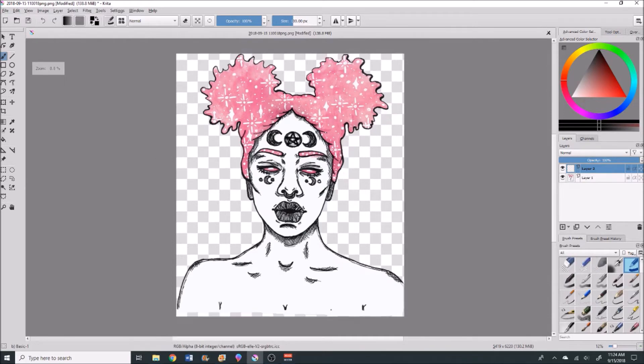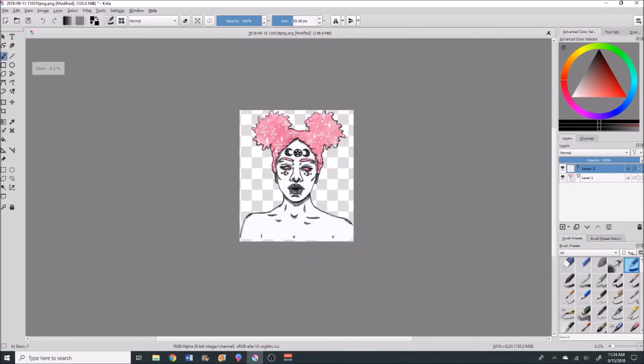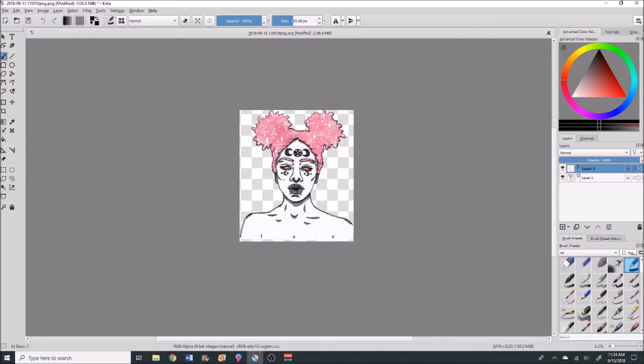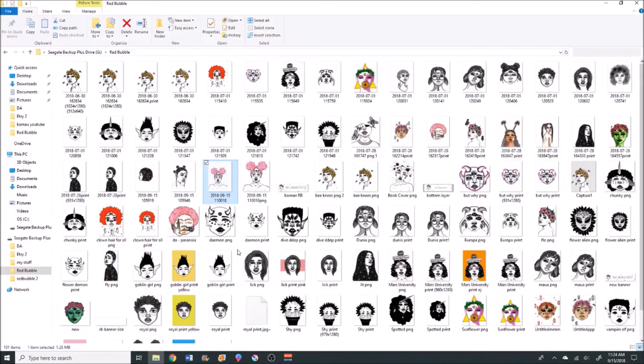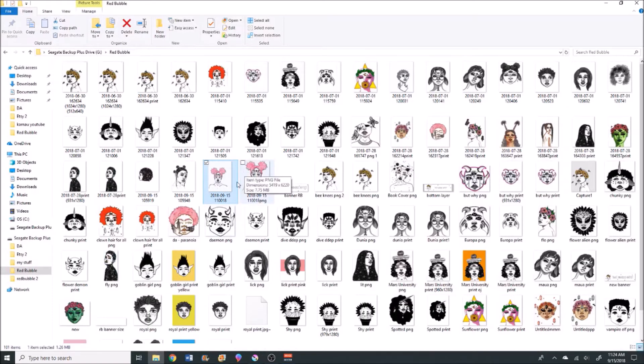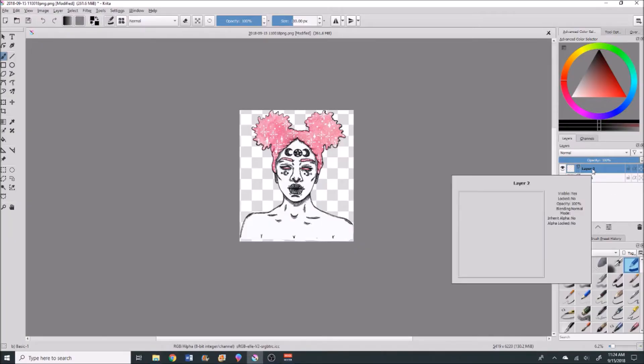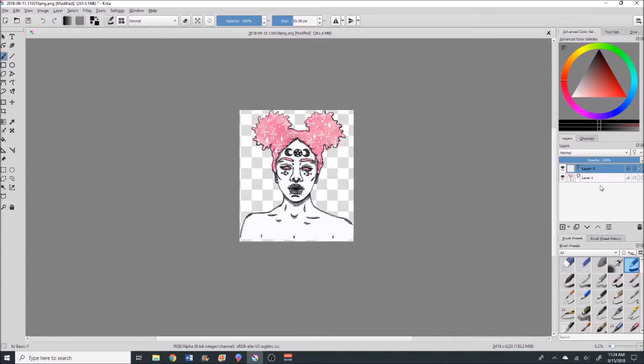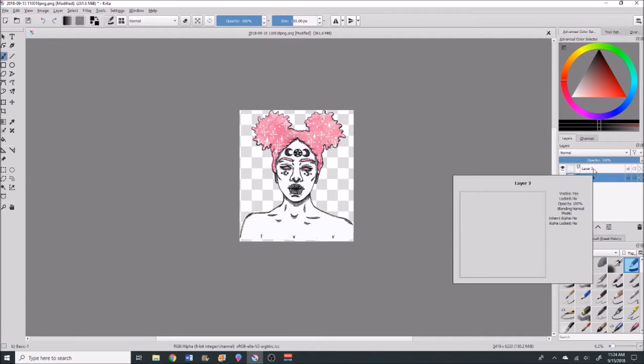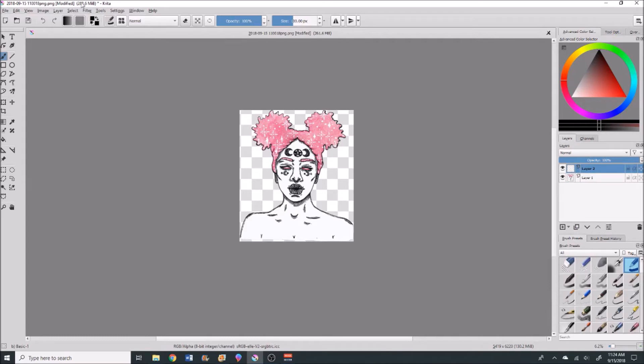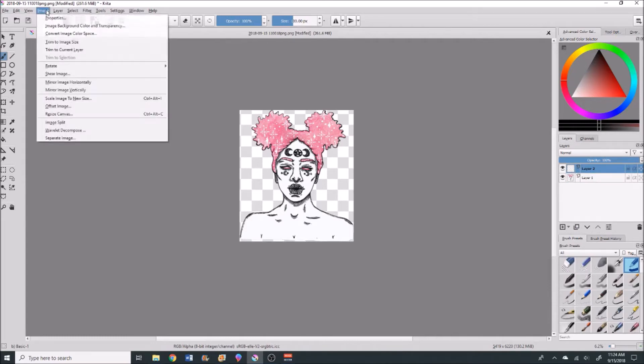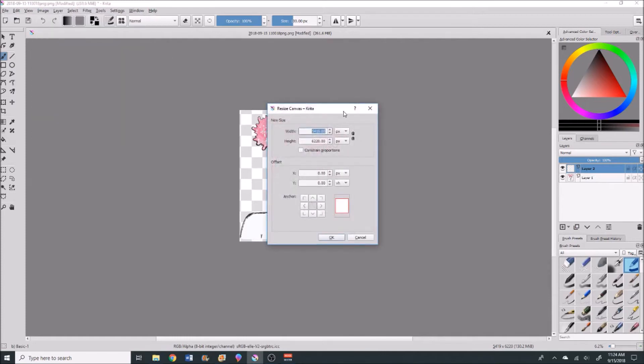I'm going to scroll out a little bit so I can see the size of my image. I want to make my background bigger than what it is right now. Looking at the actual drawing, her hair is not at the top—she's a little bit further down the page. I'm going to try to emulate that. Make sure you're on layer two, so layer two is highlighted in blue. We're going to go up to Image and then Resize Canvas.